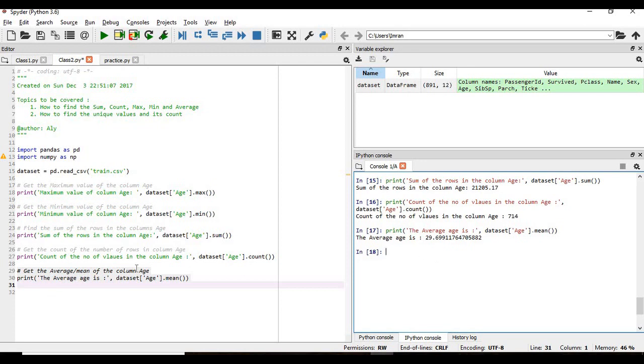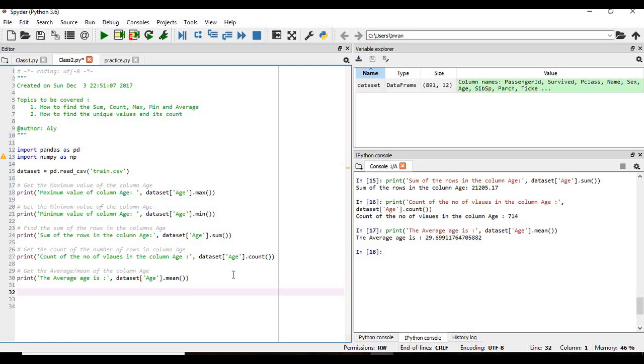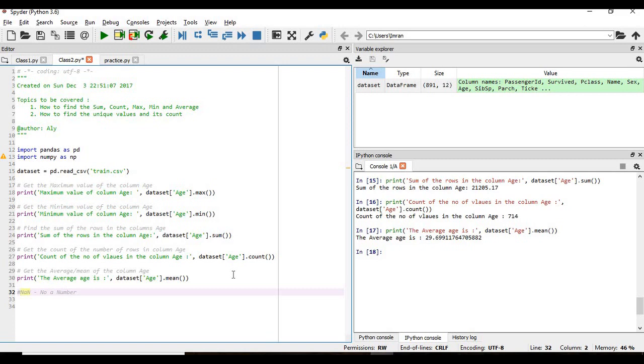So in this task we have found out how to get the maximum values, how to get the minimum values, then how to get the sum, how to use the sum function, how to use the count function and again the most important thing is how to use the mean. When we will have the dataset like the Titanic dataset where we'll have a column which contains the null values, in pandas in machine learning and in Python then empty cells will have something called NaN, not a number.